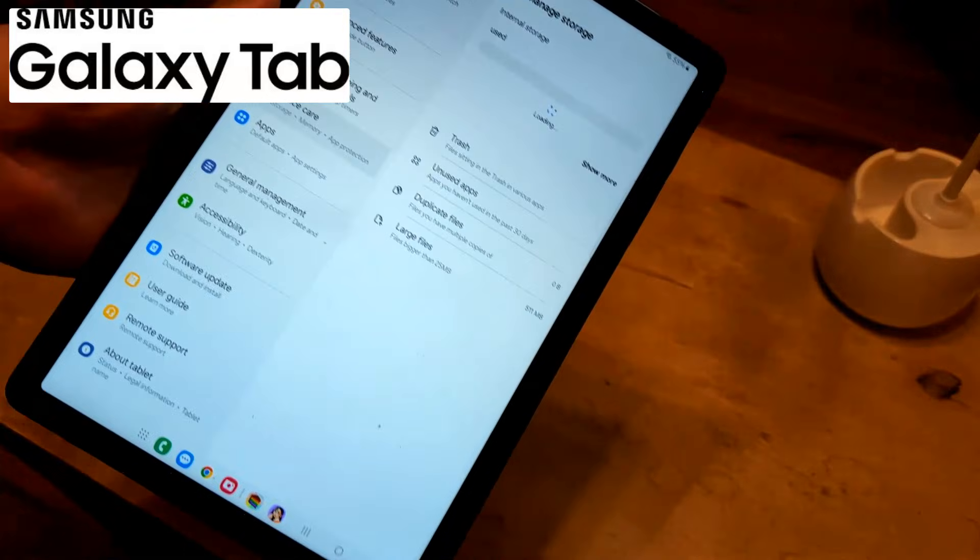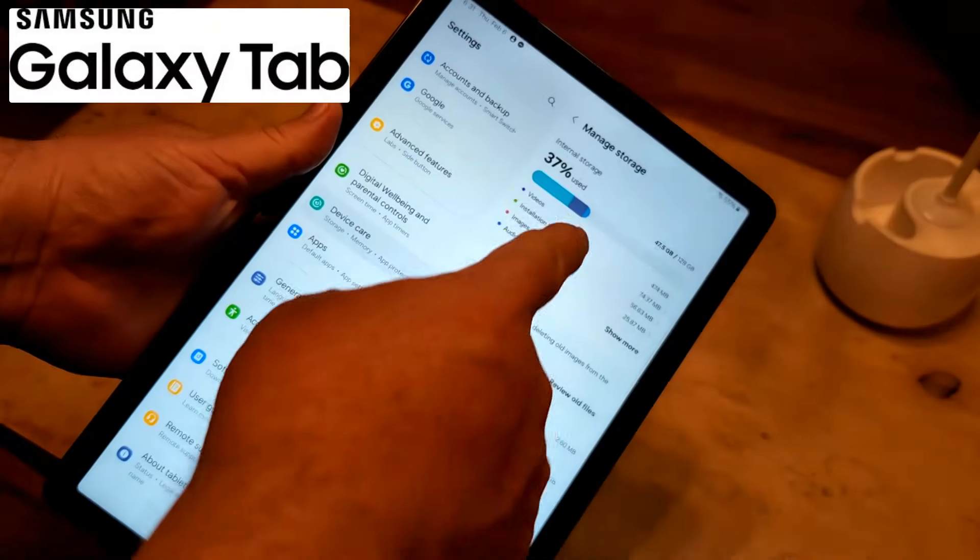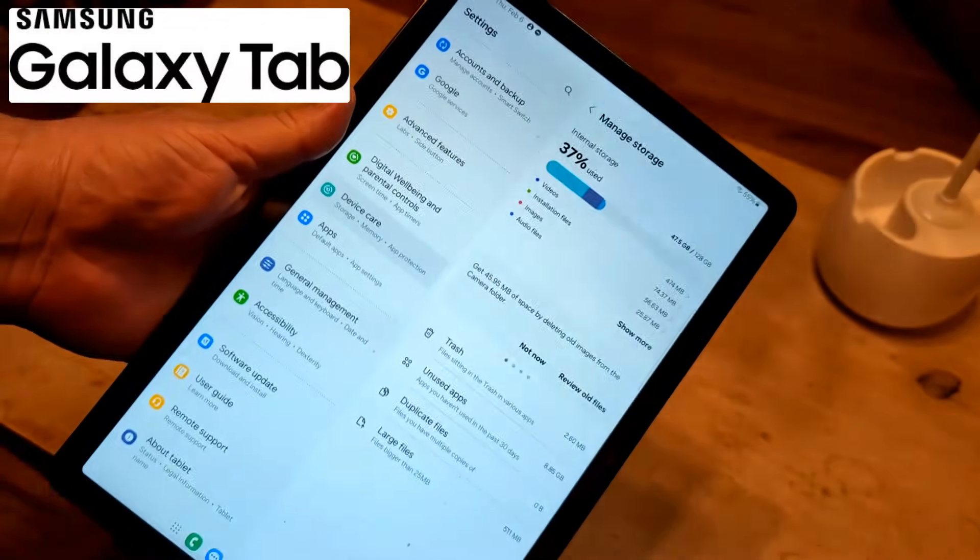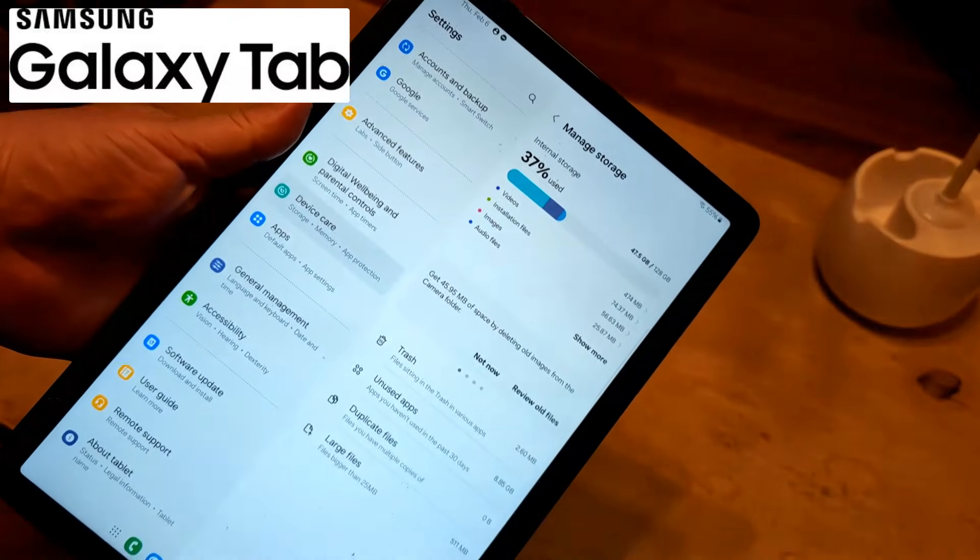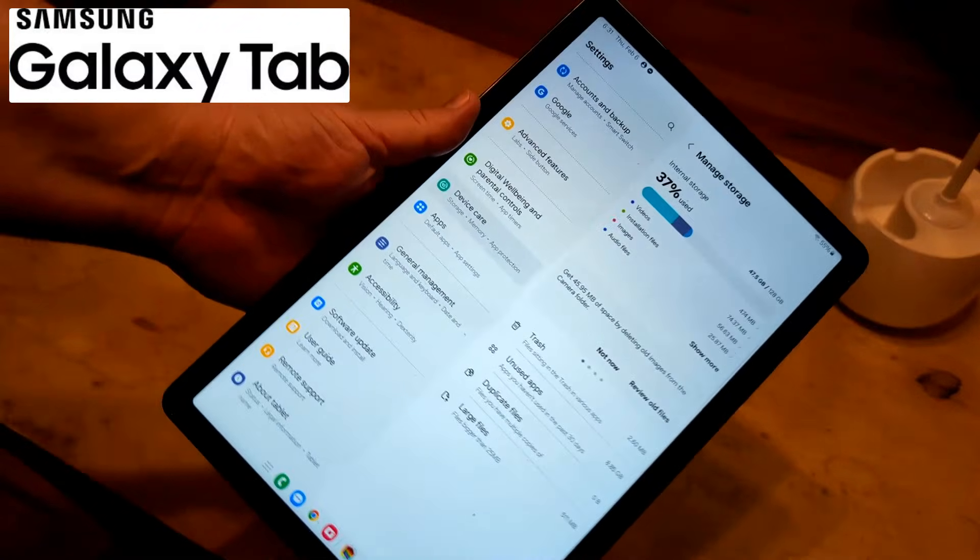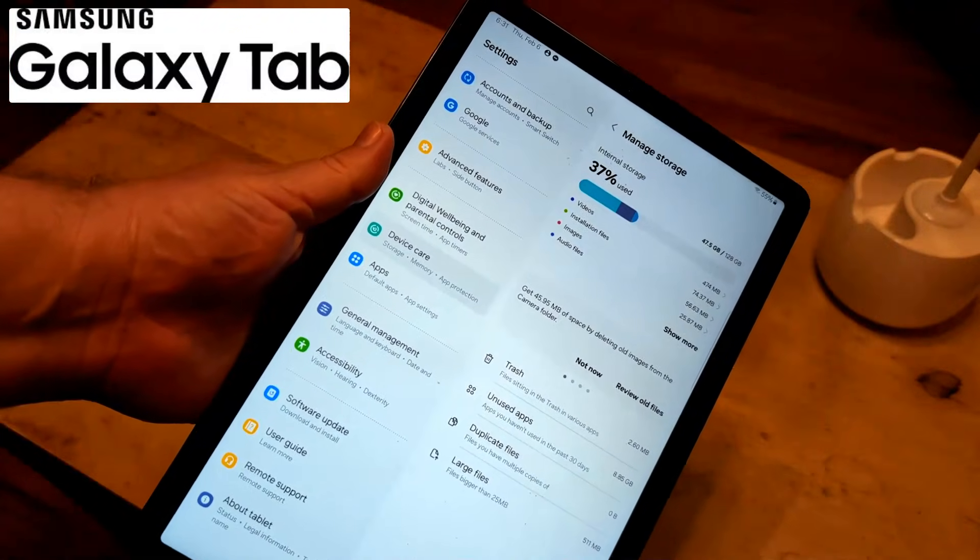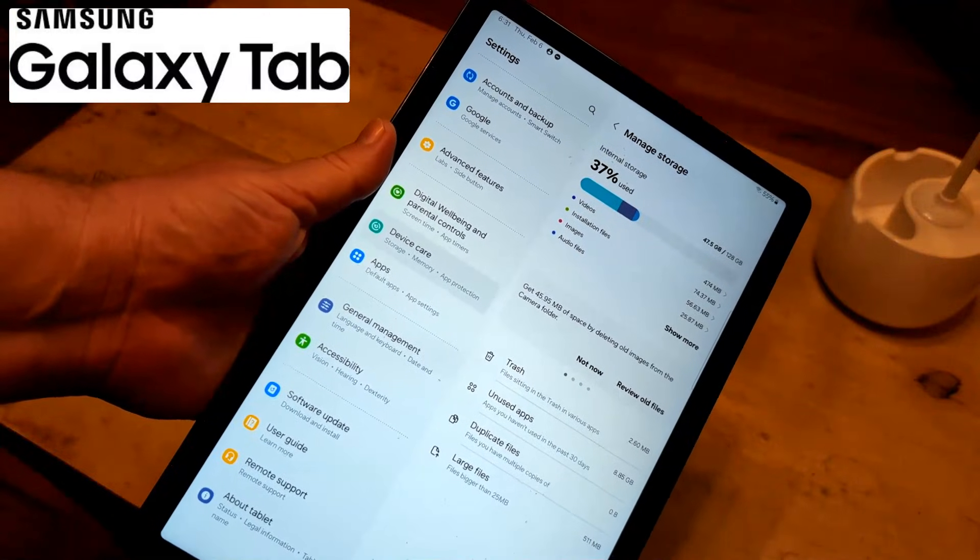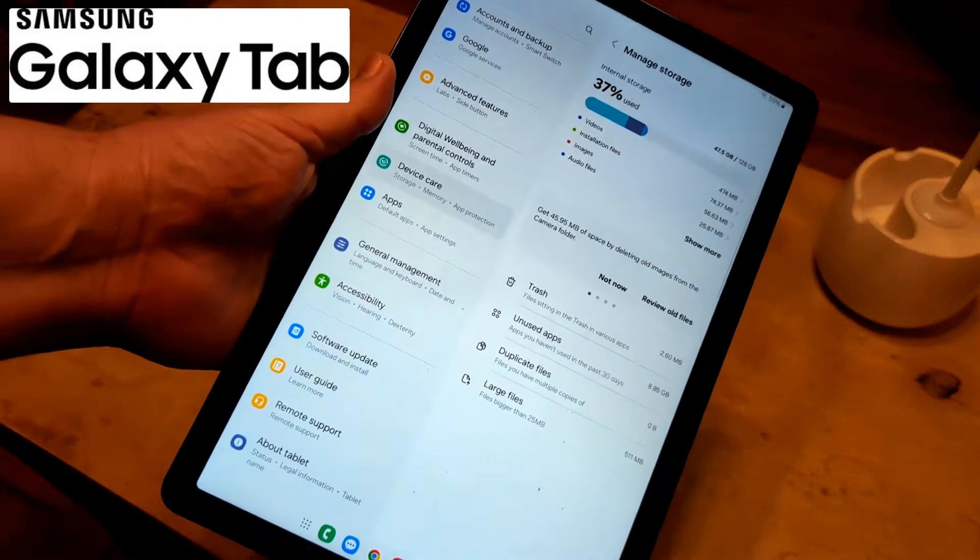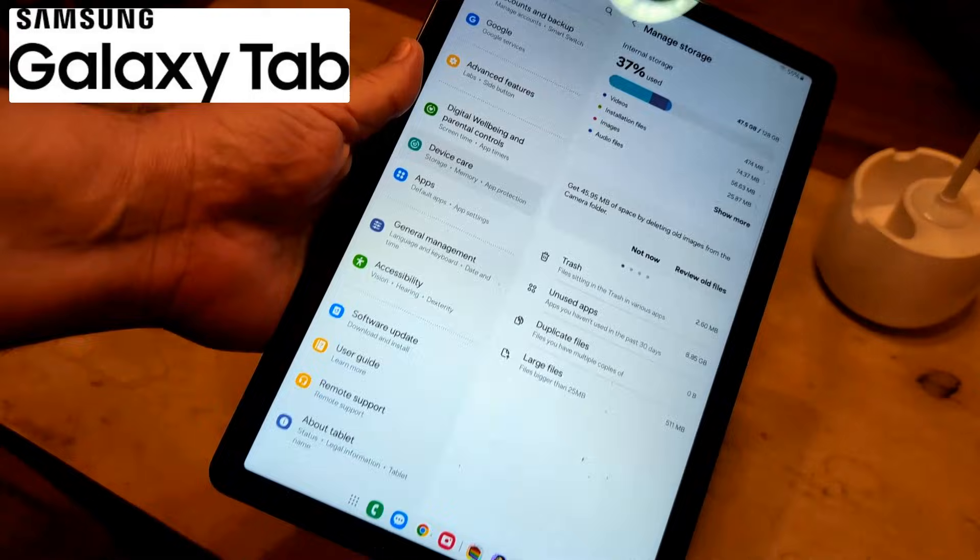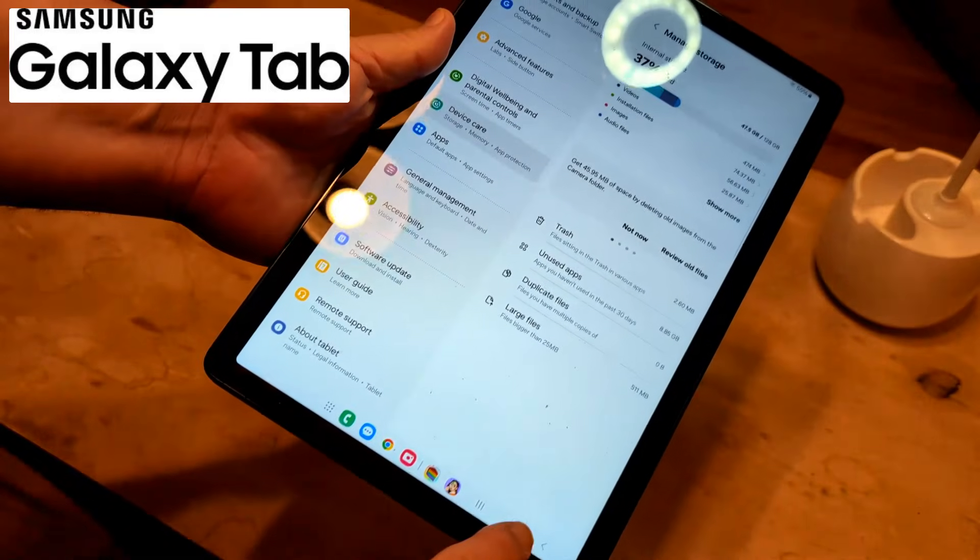So as you can see there, I've got plenty of storage left. I've got 37%. If this bar is all the way to the right, what's happening is that you don't have enough space to put new apps. Even if it's closed, even if it's like 70% or 80%, go ahead and uninstall any unwanted apps.